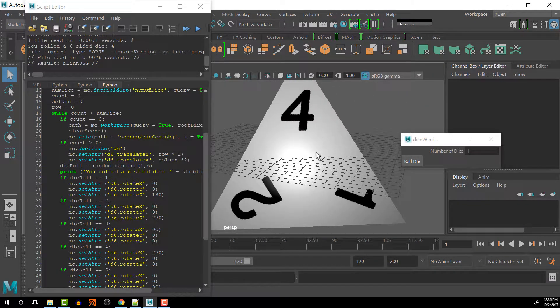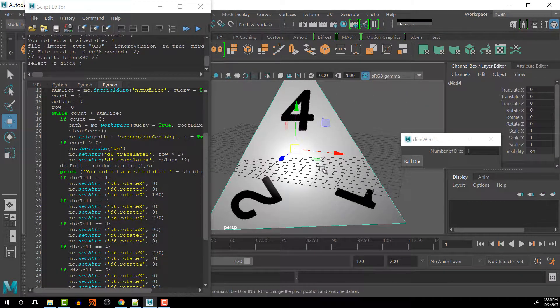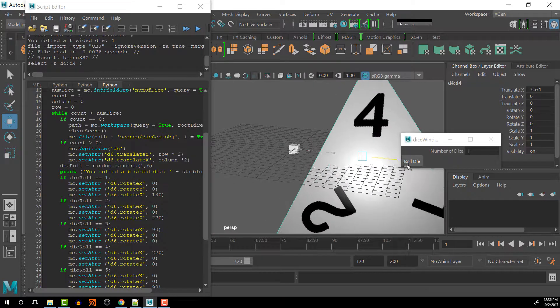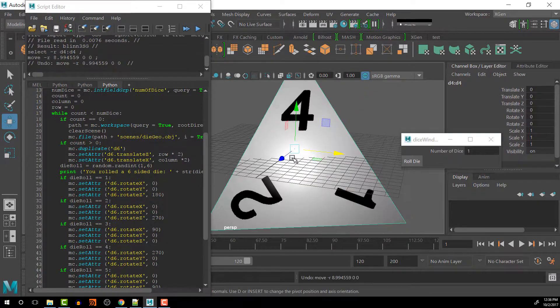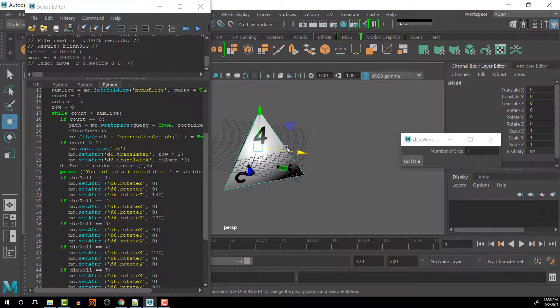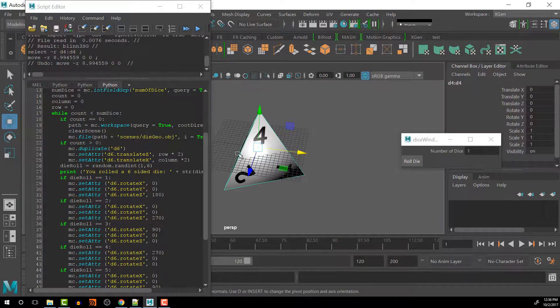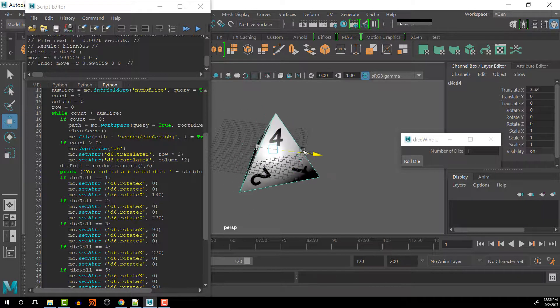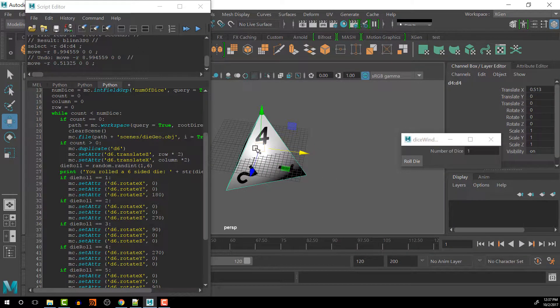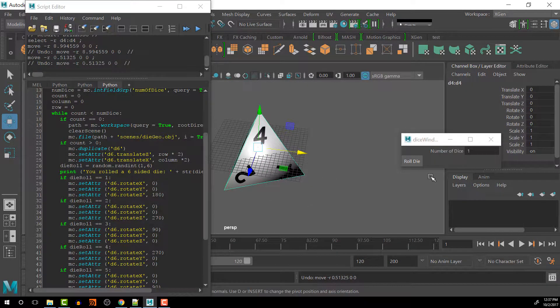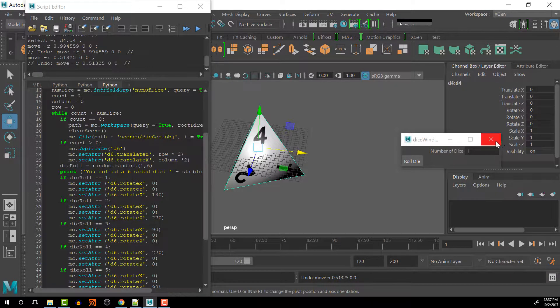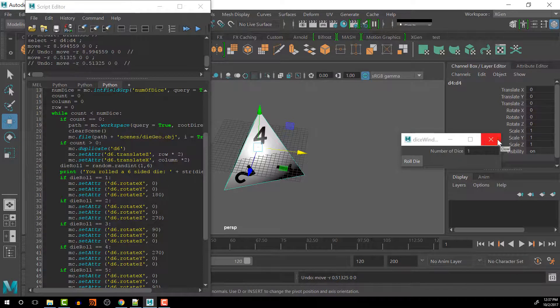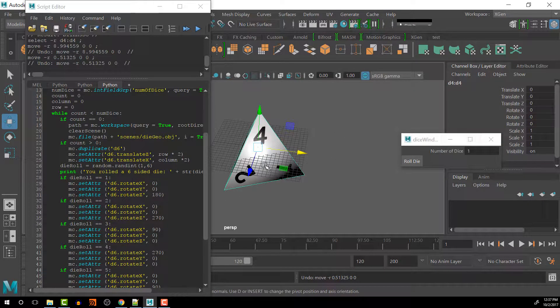This is obviously much bigger than our other dice, so I'll try to get them all being the same size by the next video, but I just want to look at importing different dice based off of a user selection.